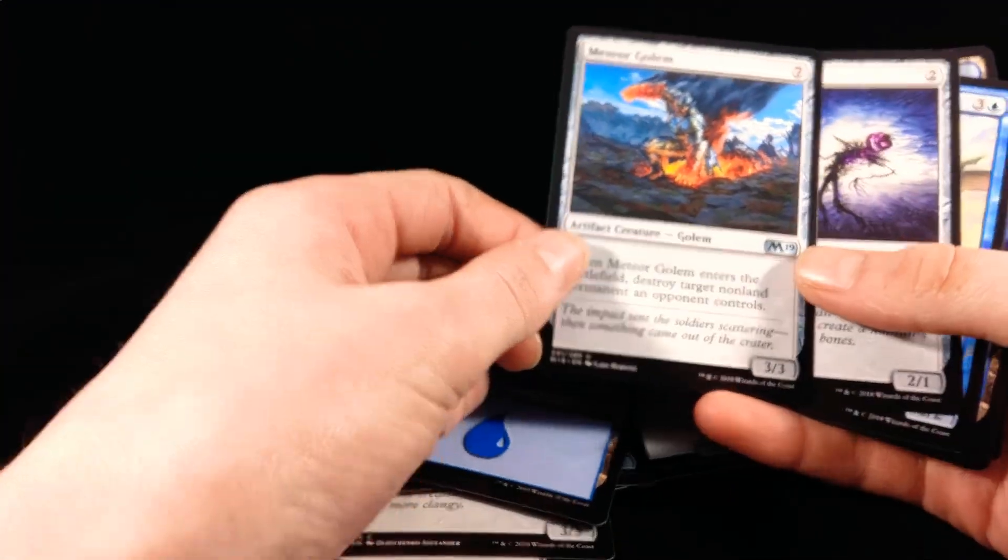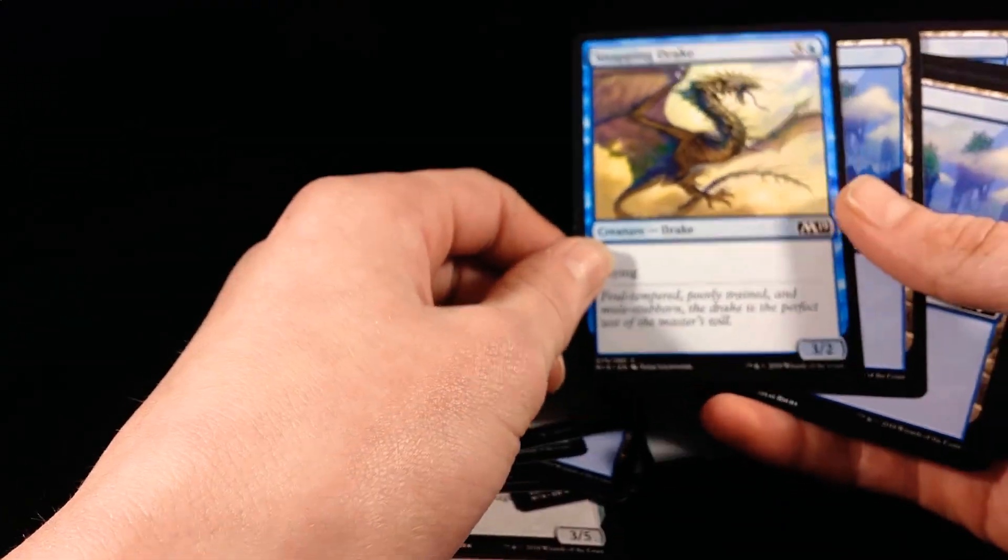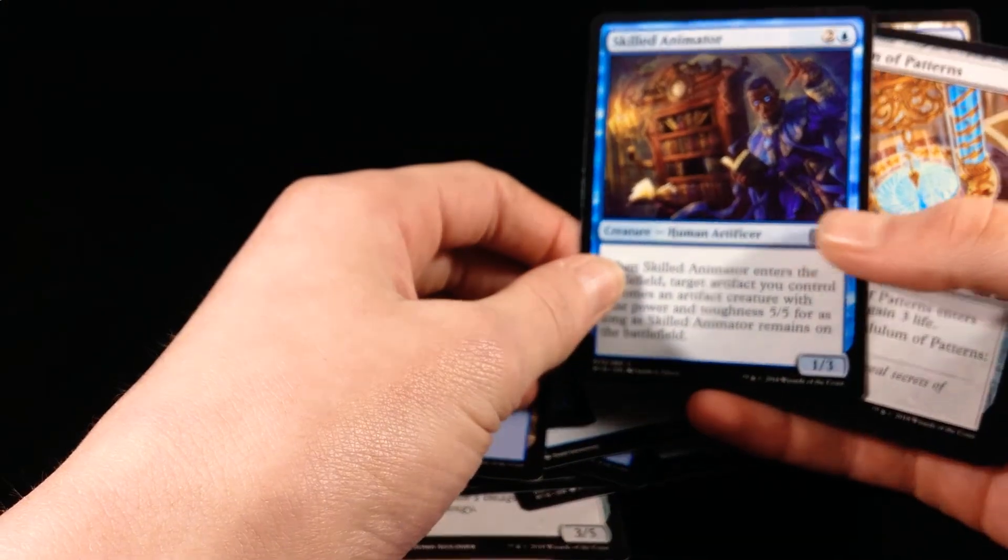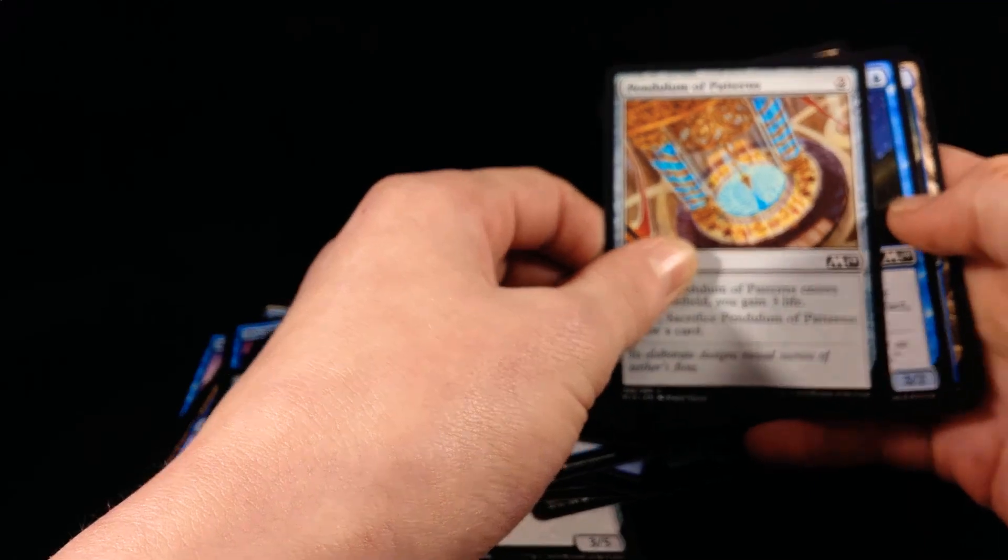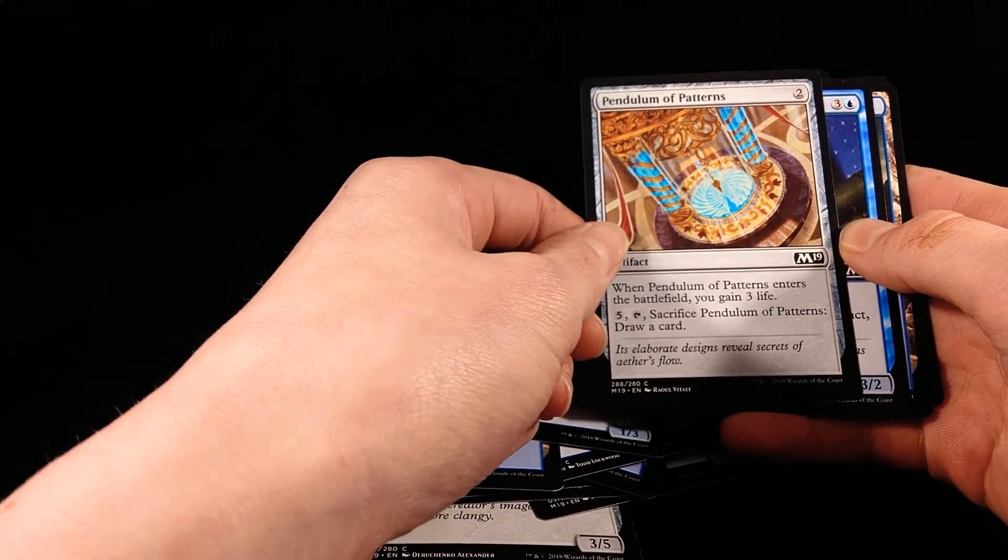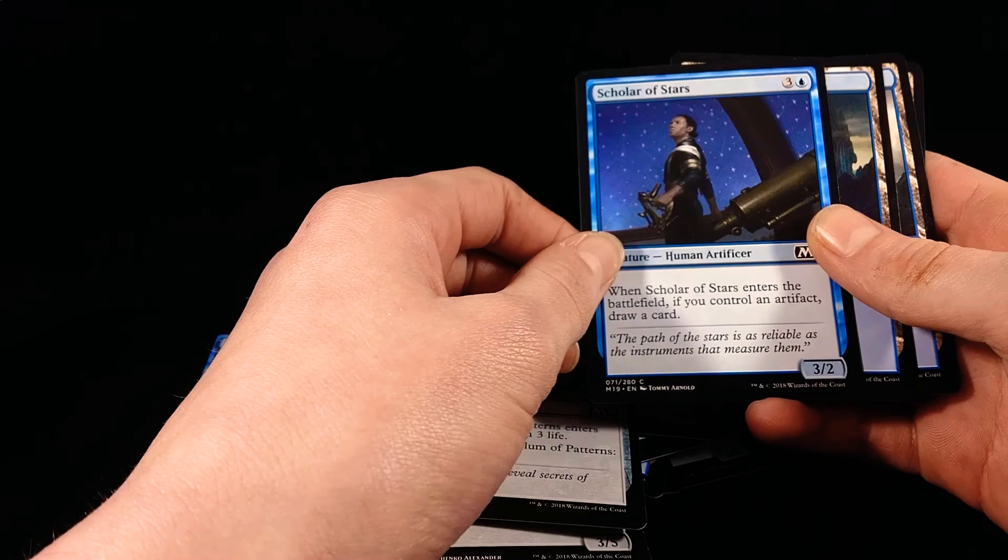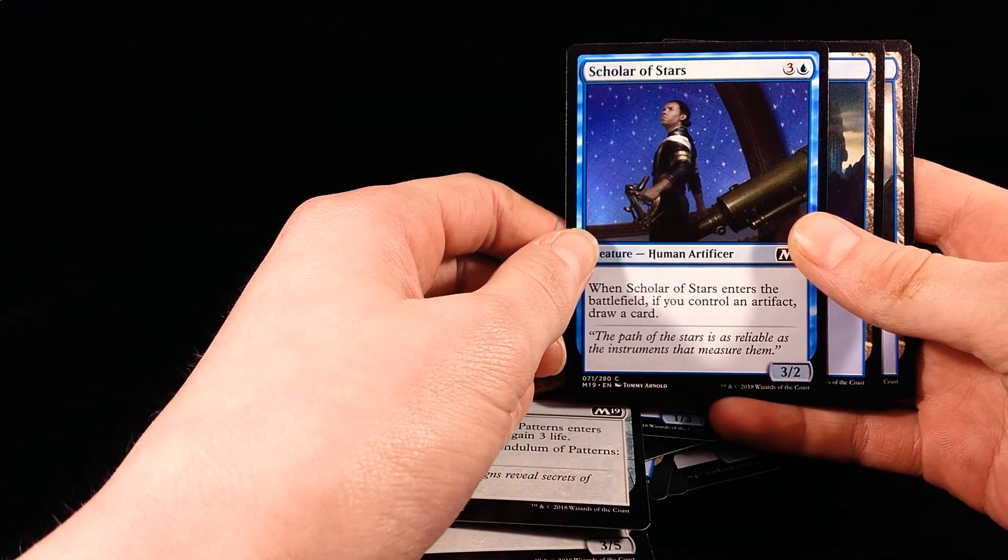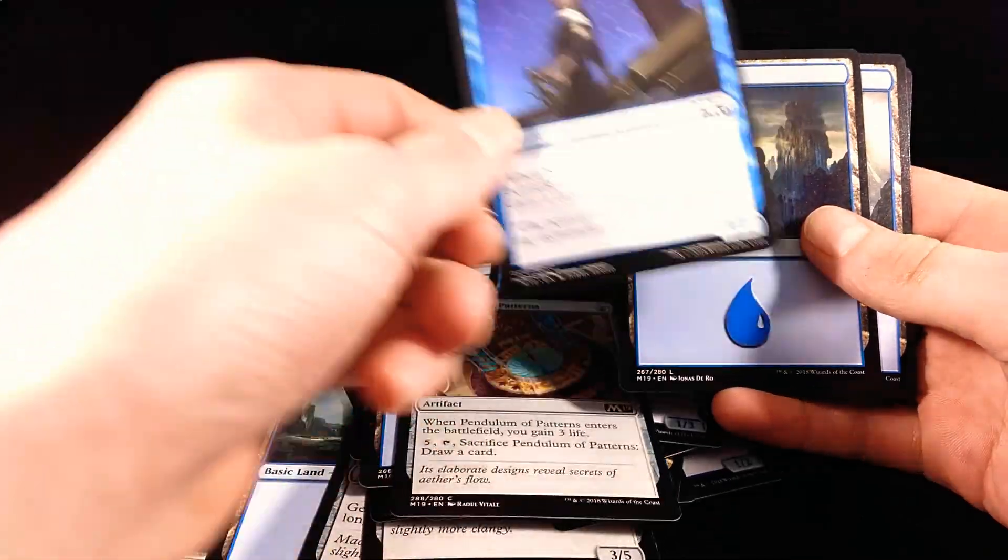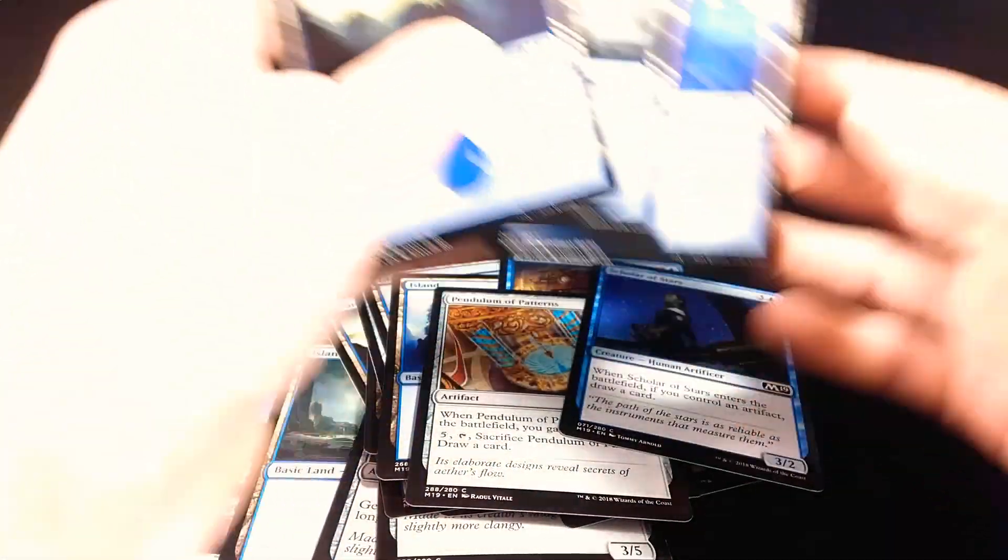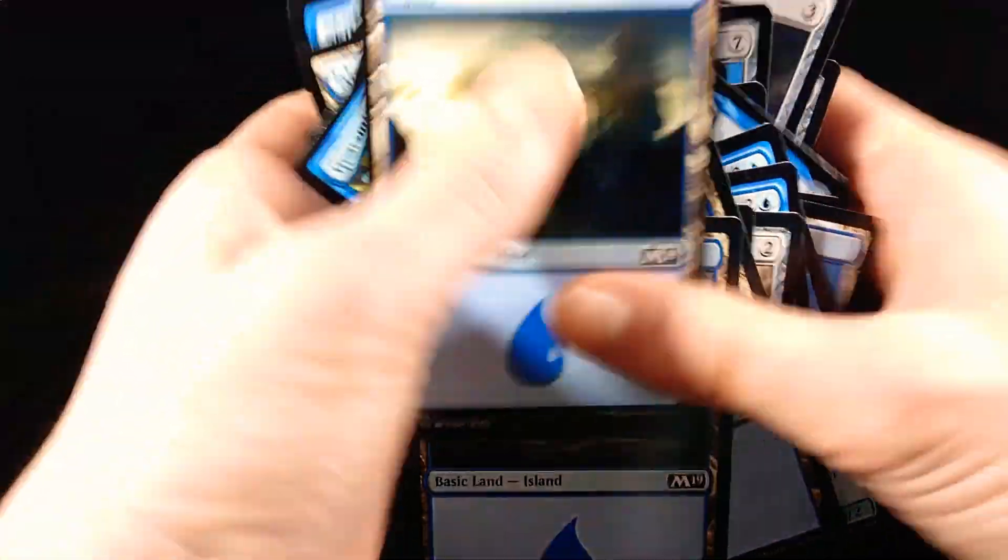Meteor Golem, 3-3. Field Creeper, 2-1. Snapping Drake, 3-2, Water Manas. Skilled Animator, 1-3. Another one of those Palladium Patterns. And Scholar of the Stars, also not quite new, but I guess that's what you have, and that's a 3-2, more Water Manas. And that, yeah, that's probably about it, it is about it.